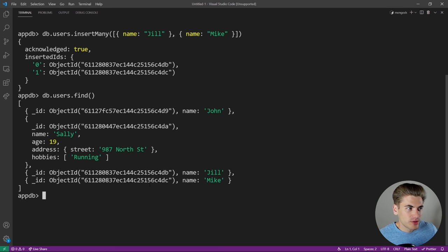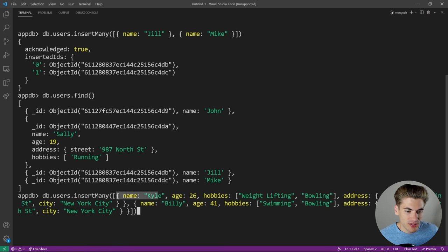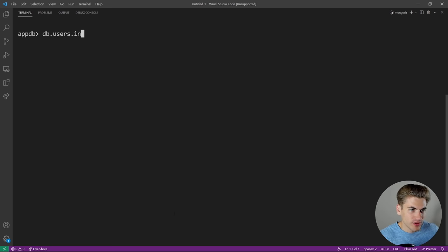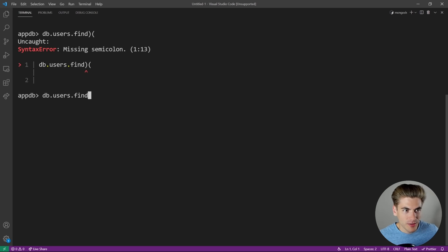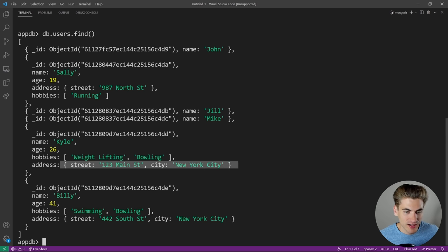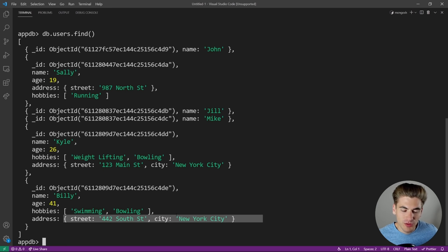To populate our database with more information, I'll do another db.users.insertMany(), copying over a few different objects so we don't have to manually type them. I'm inserting a user Kyle with age 26, hobbies of weightlifting and bowling, and an address. And then Billy with hobbies of swimming and bowling, age 41, and another address. This gives us more data for when we do complex queries.